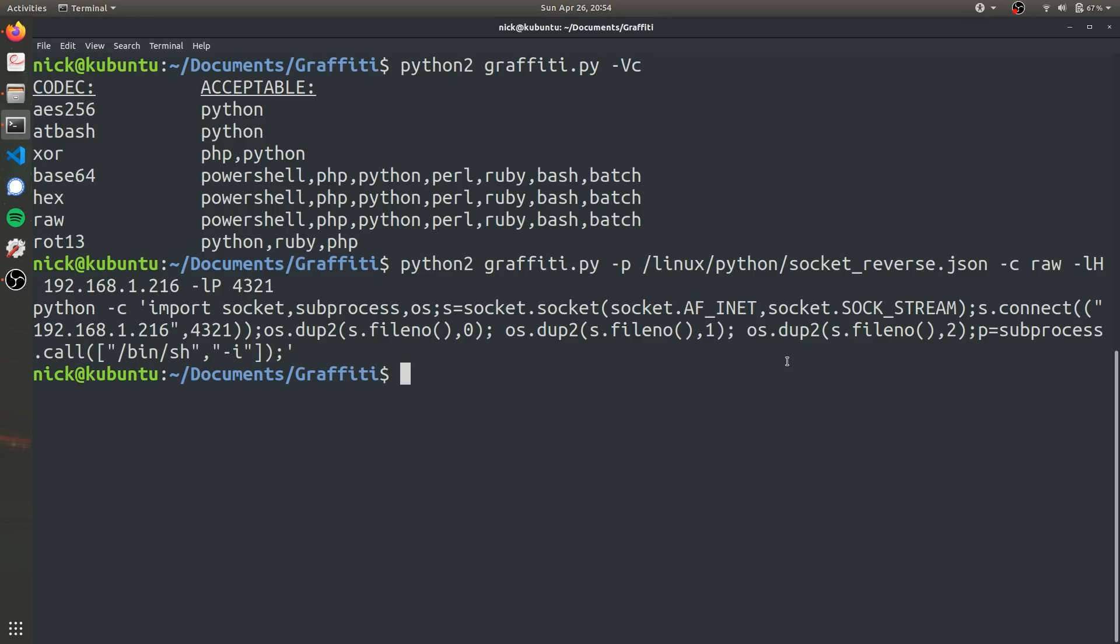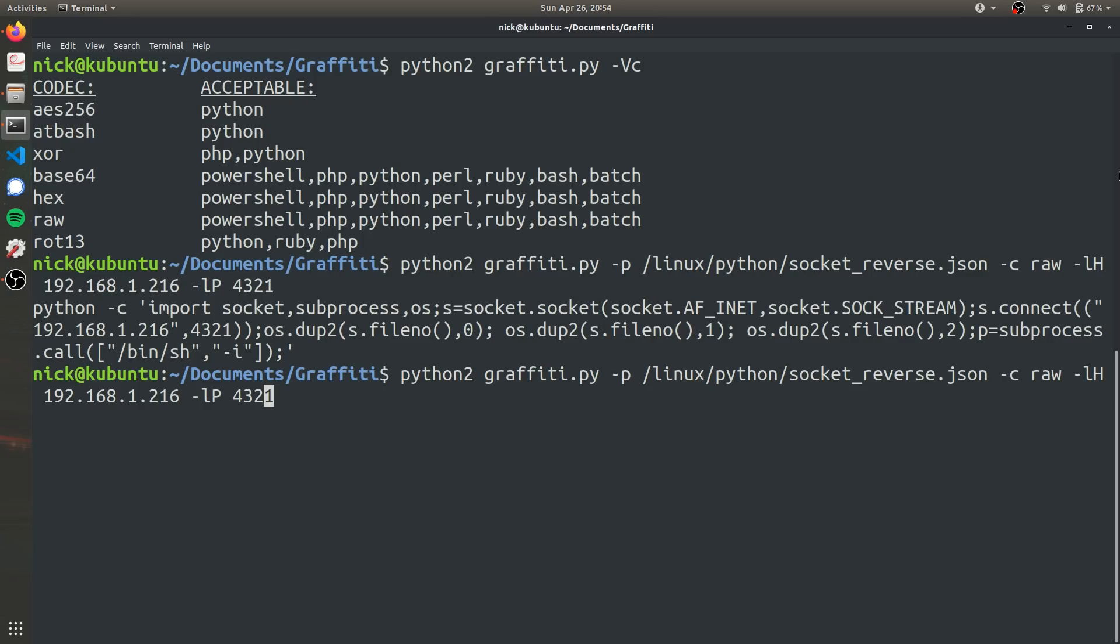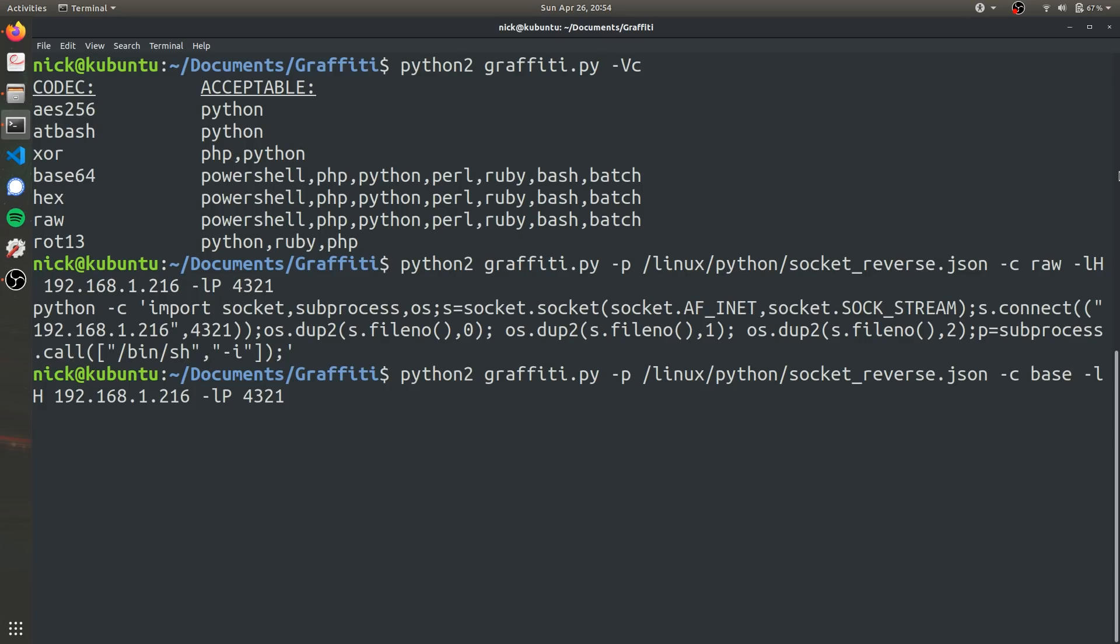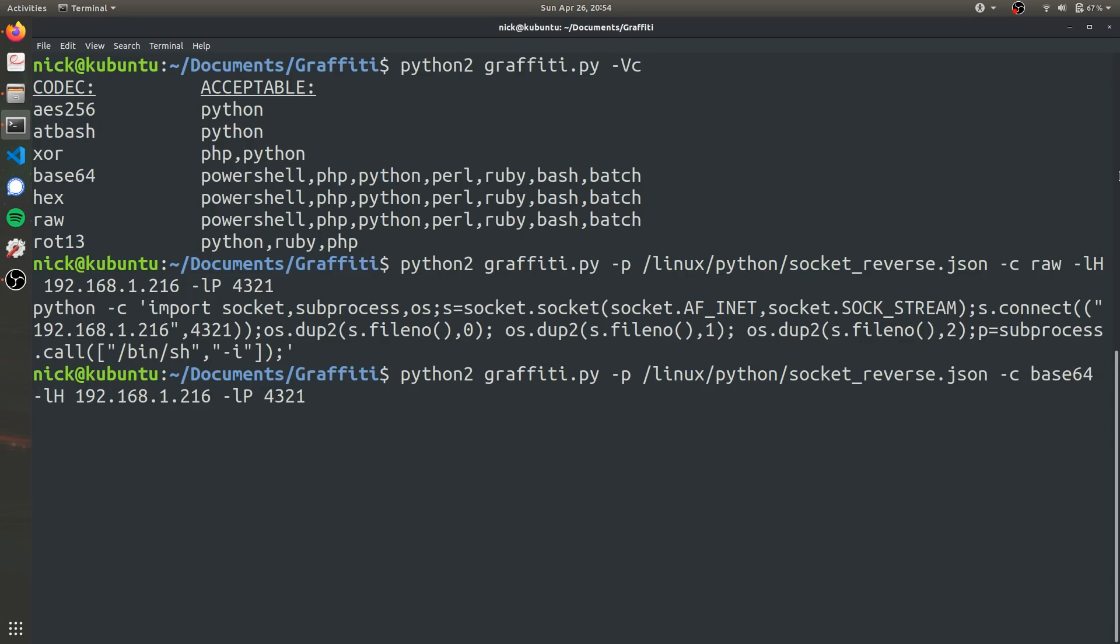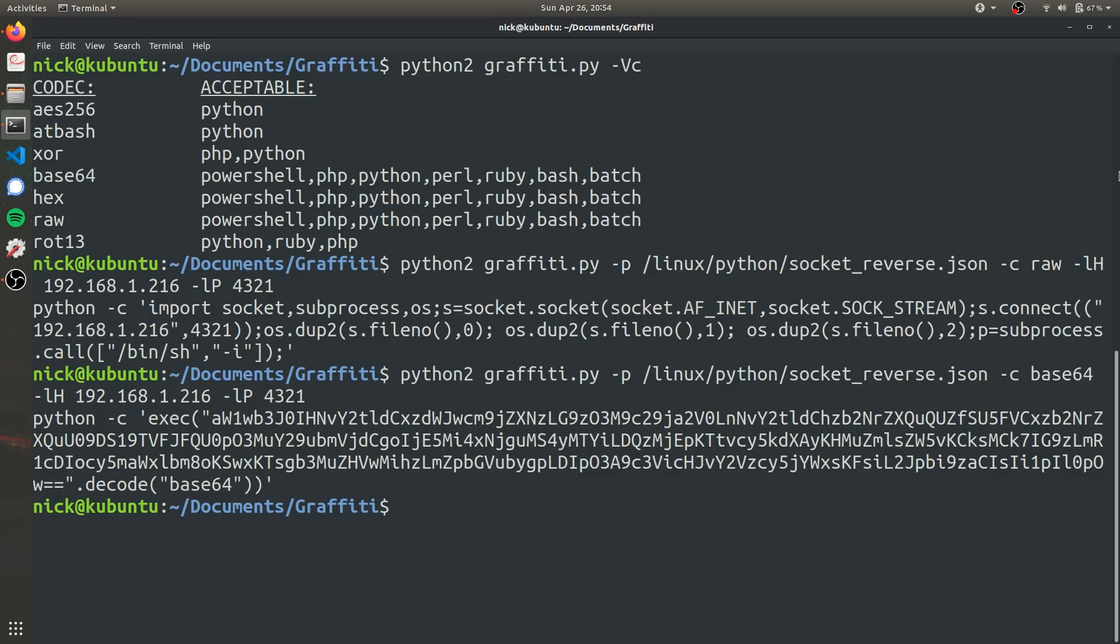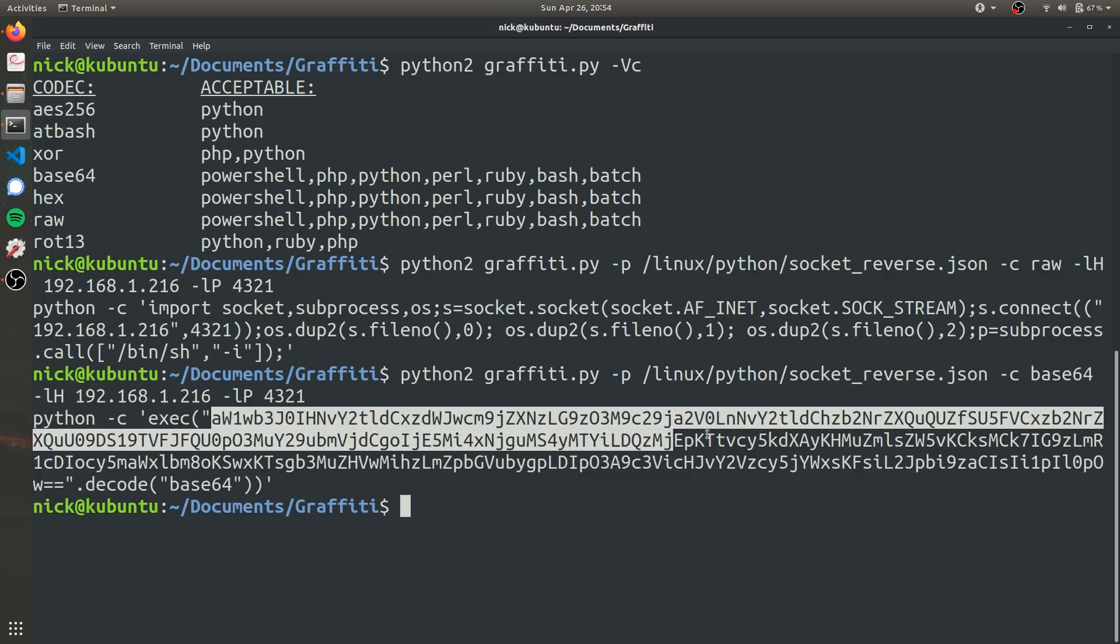So instead of using raw encoding, let's try base64 encoding. So all we have to change is use the previous command and change the -c from raw to base64. Make sure it doesn't miss a space. Good.